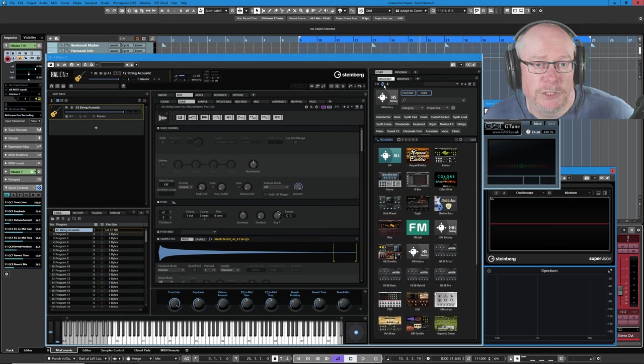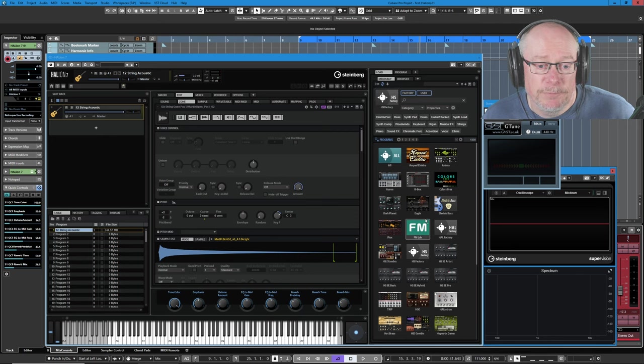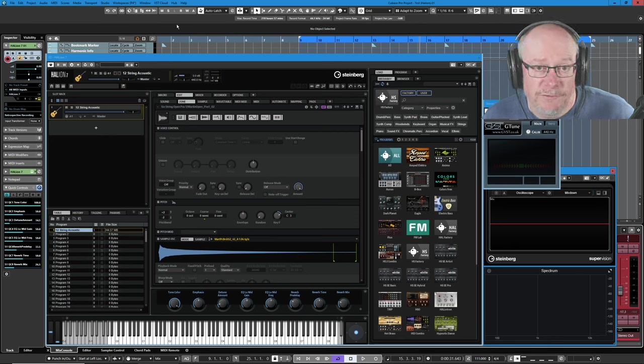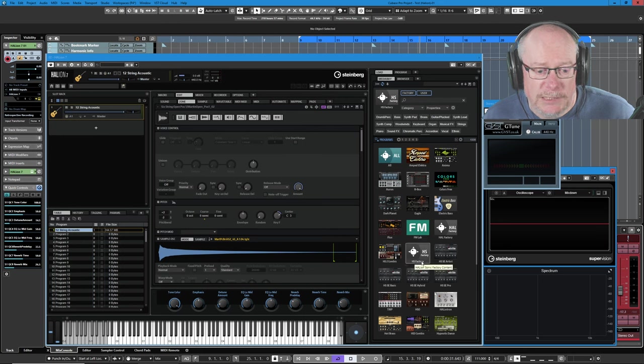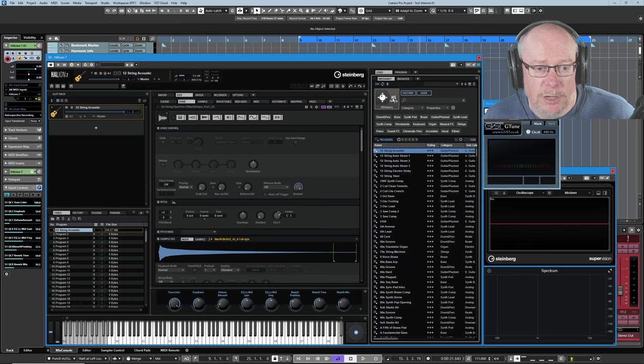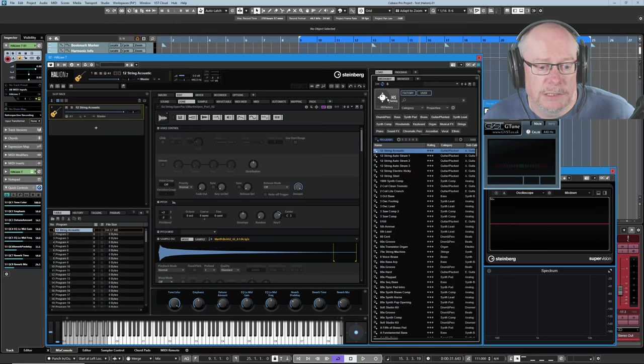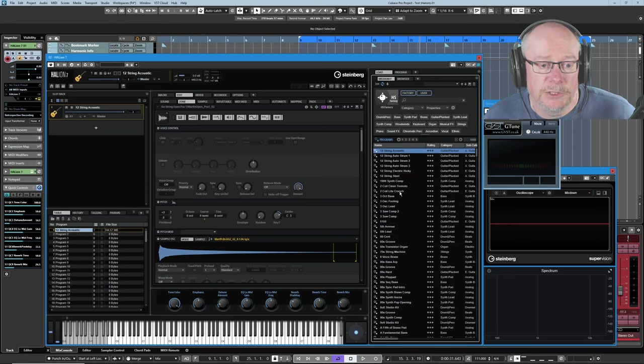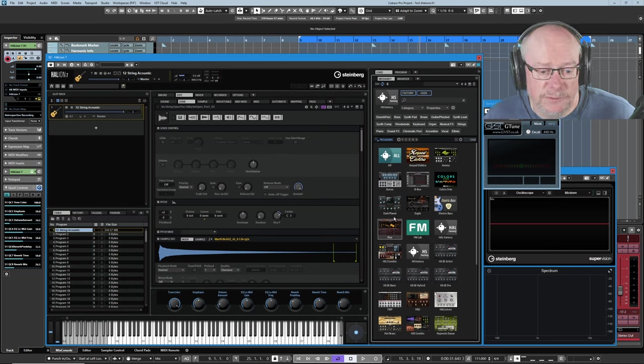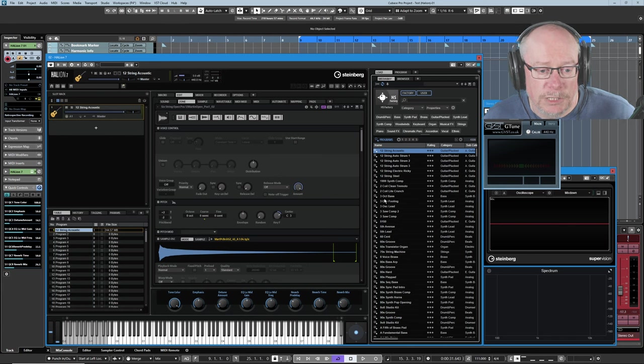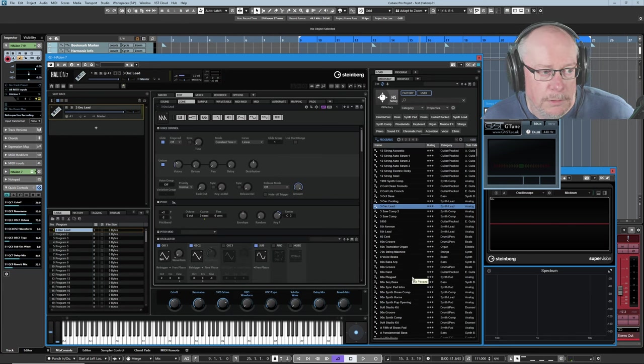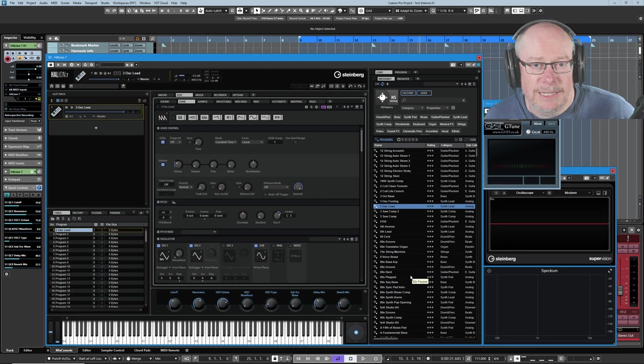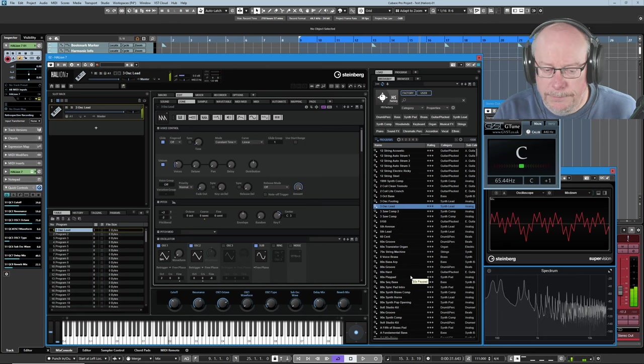The thing I'm going to start with is by heading into my media bay. This is Halion's own media bay, not to be confused with the one hosted in Cubase. I'm going to head to the HS Factory. See this little symbol up at the top? If you left-click that, it'll toggle between a text-based view and an icon-based view. I'm going to drill it into the HS Factory options, and I'm going to load three oscillator lead. This is a nice, simple, subtractive analog sound to get us up and running.